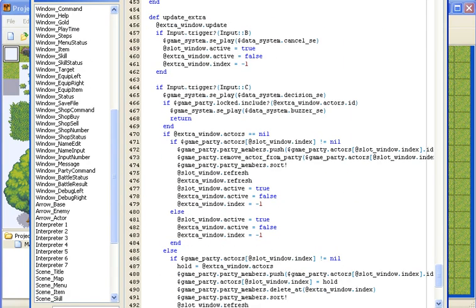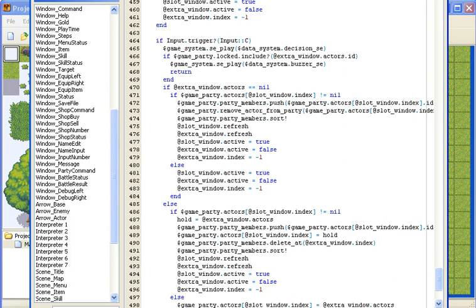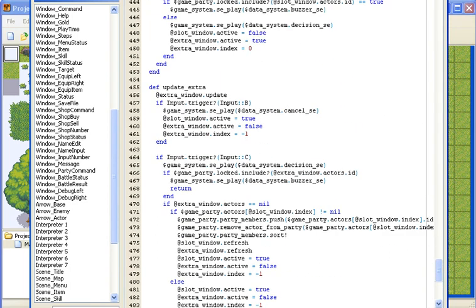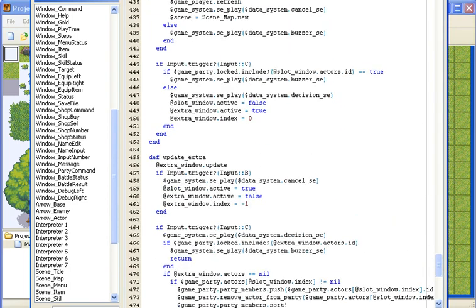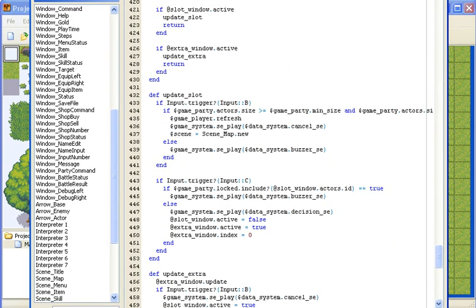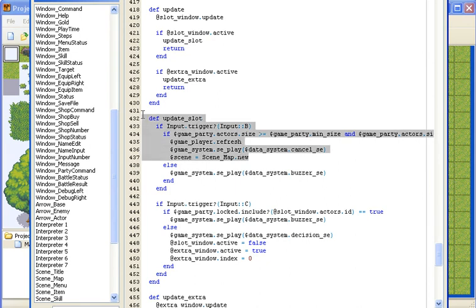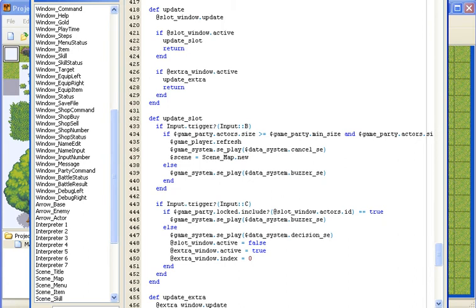We should go to the party switcher script. Then we'll scroll all the way down, and then we'll see this section here on line 437.